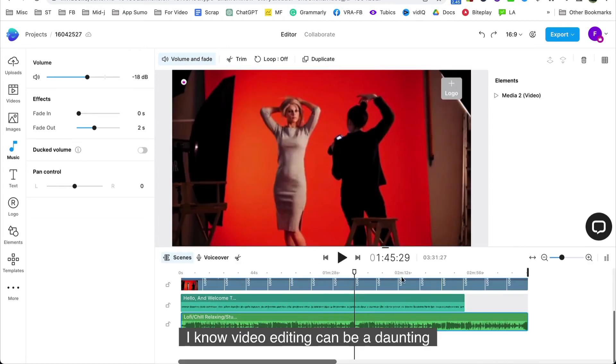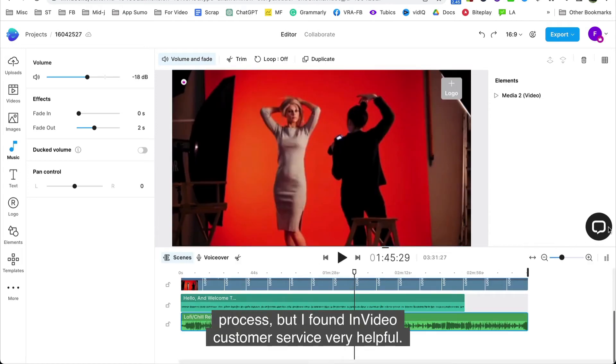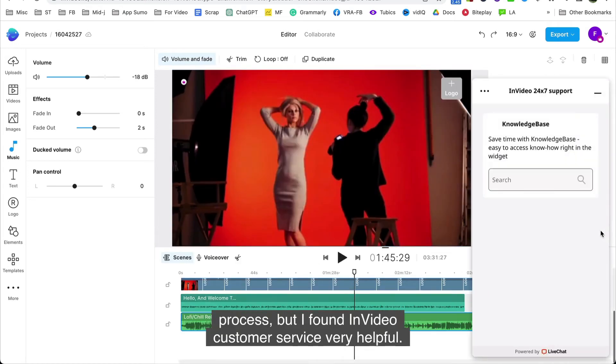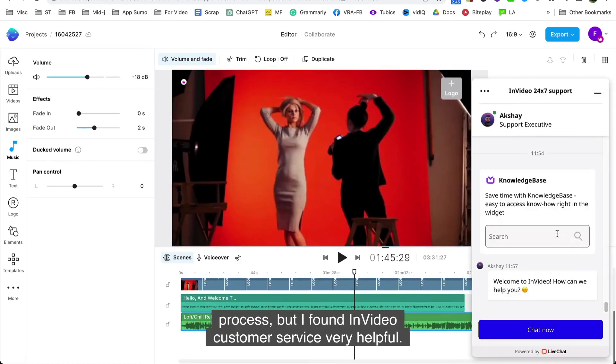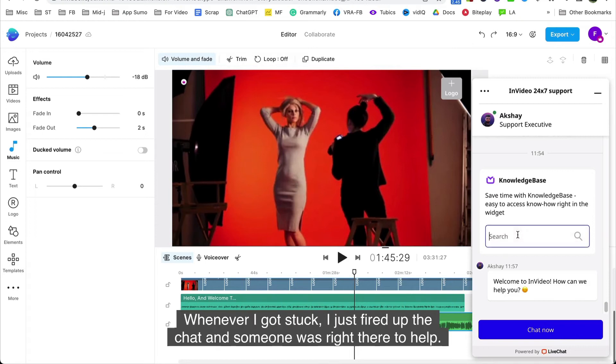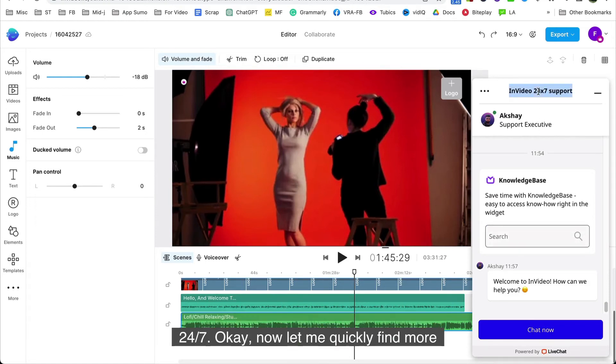I know video editing can be a daunting process, but I found InVideo's customer service very helpful. Whenever I got stuck, I just fired up the chat and someone was right there to help 24-7.